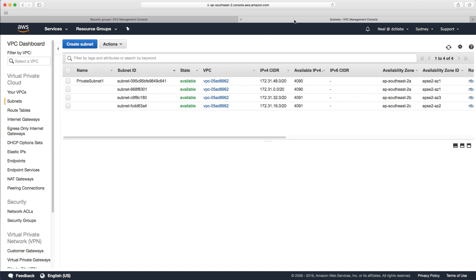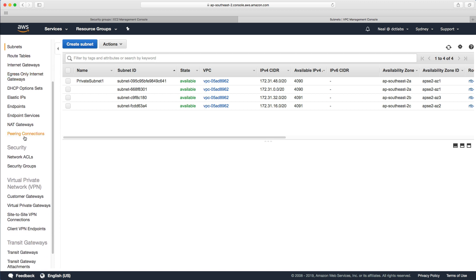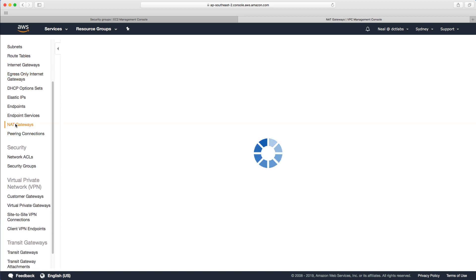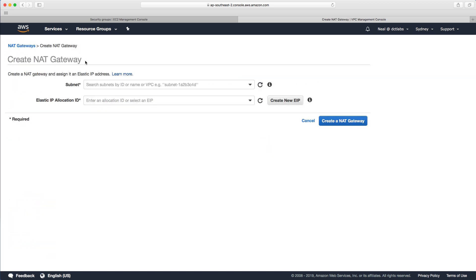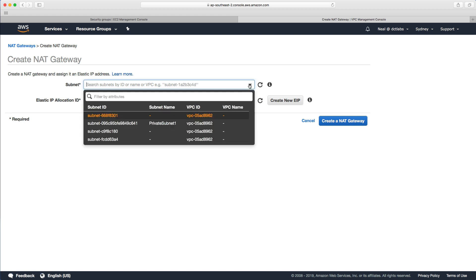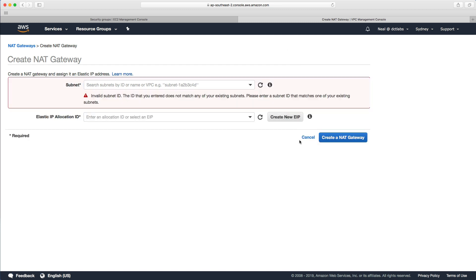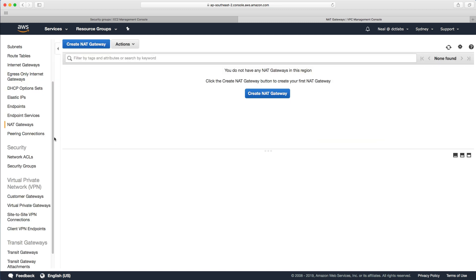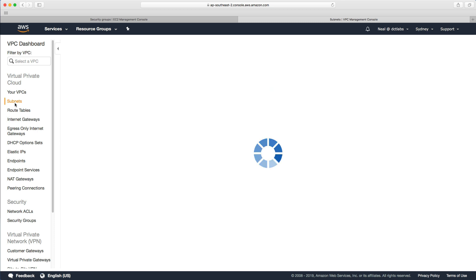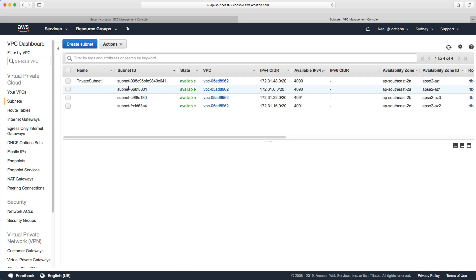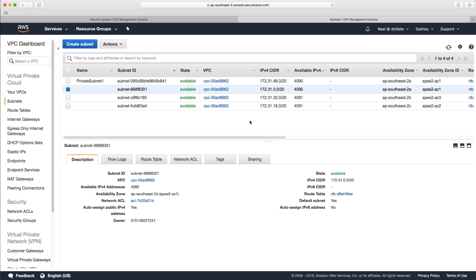Let's go back to the VPC management console and go down to NAT gateways. We're now going to create a NAT gateway. All we need to do is give it a subnet ID. I first want to identify the subnet I want to put it into. I need to put the NAT gateway into a public subnet.